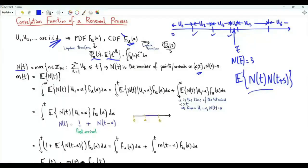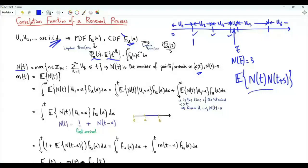Let's start by obtaining the first moment of N(t), denoted m(t) and called the renewal function. To obtain the expected value of N(t) we apply the law of total expectation: we integrate the conditional expectation of N(t) given that the time of the first arrival is α, multiplied by f(α), and integrate from zero to infinity.